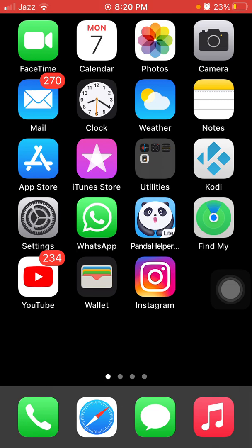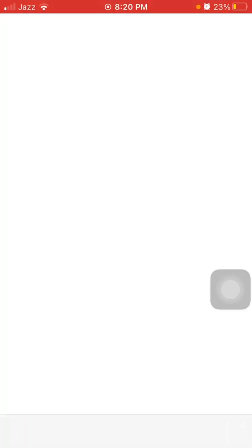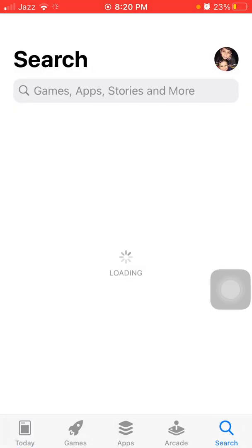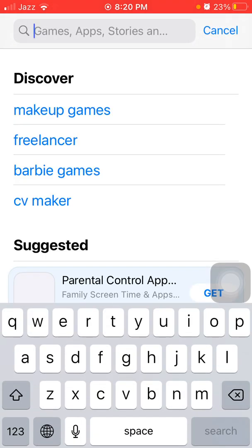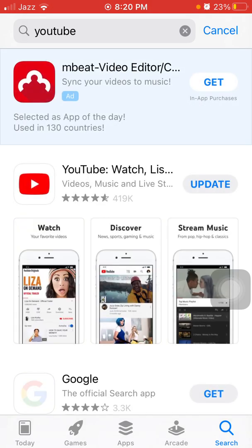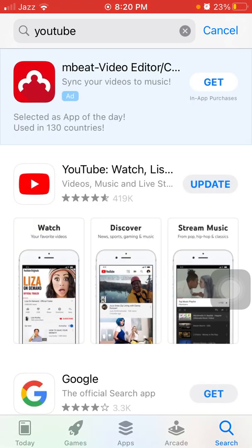After the force restart, launch the App Store and search for YouTube. Tap Update to update the YouTube app. That's it — hopefully you found this video helpful.